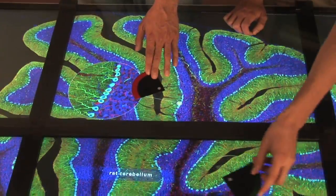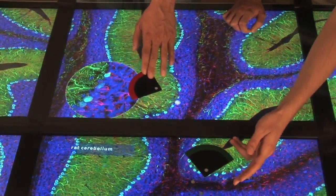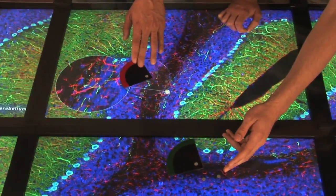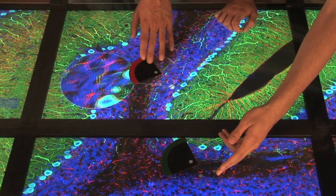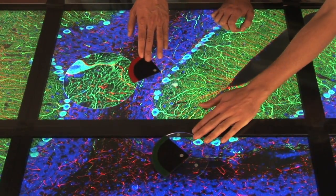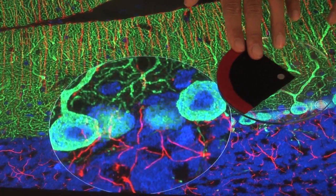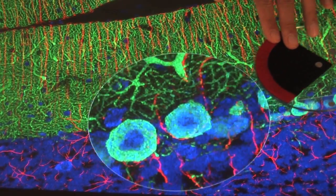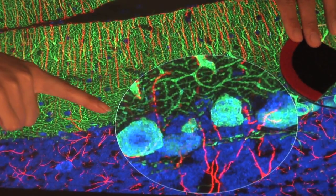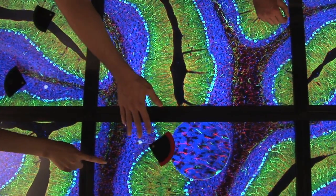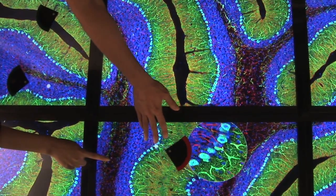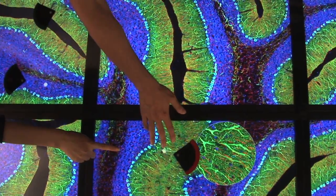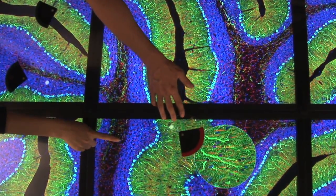Lambda Table collaborators interact with multiple datasets in an intuitive way. Infrared camera-tracked pucks allow users to simultaneously pan, zoom, and rotate the imagery. Lambda Table supports a broad range of visual application areas in addition to scientific visualization.